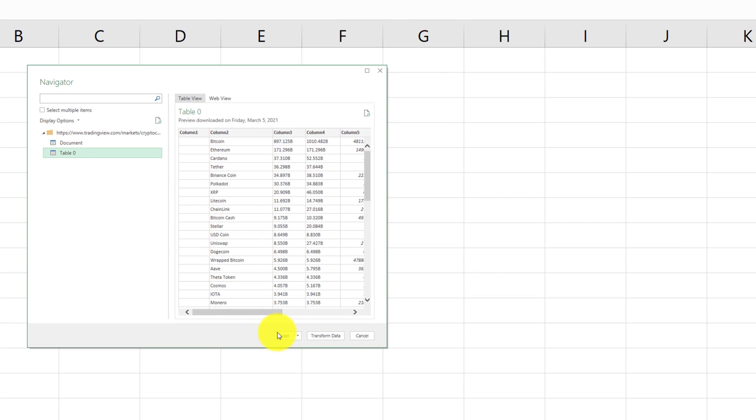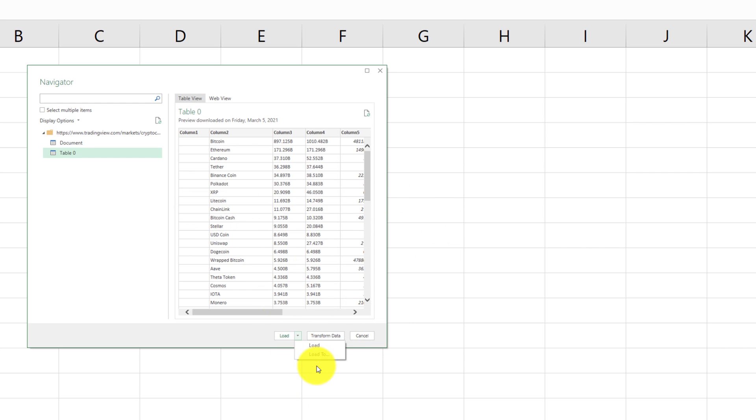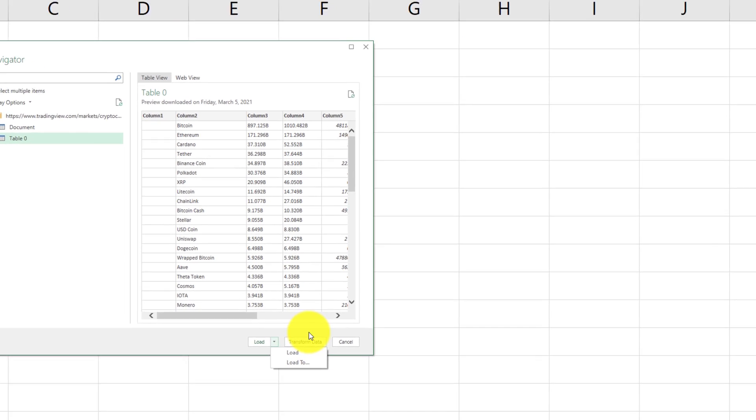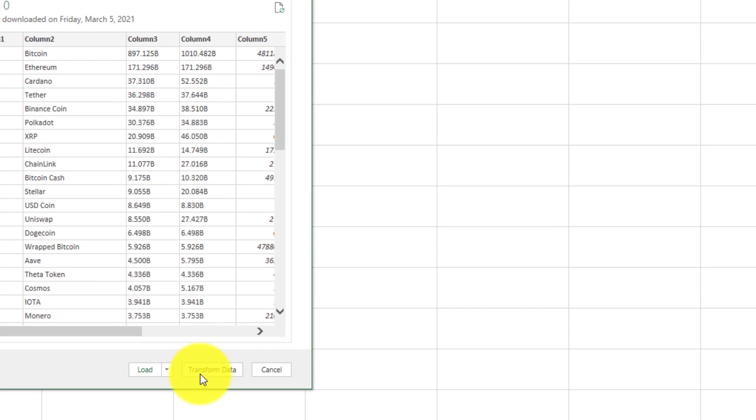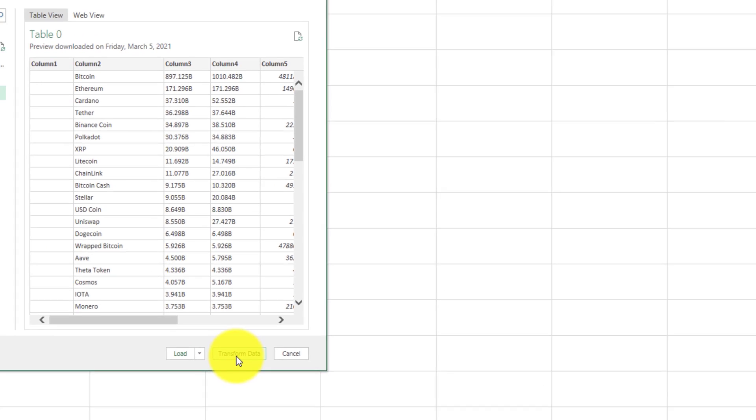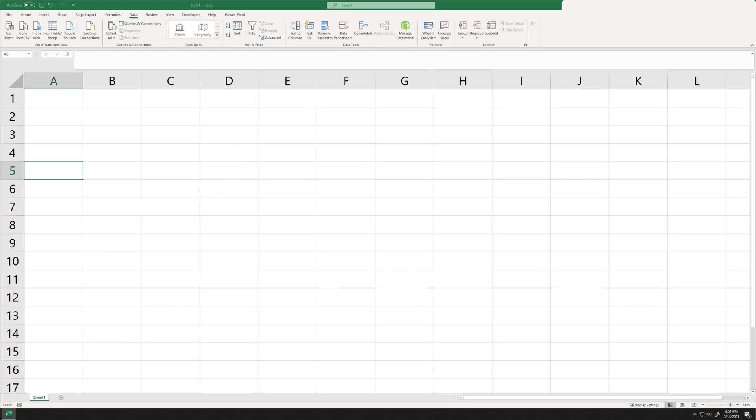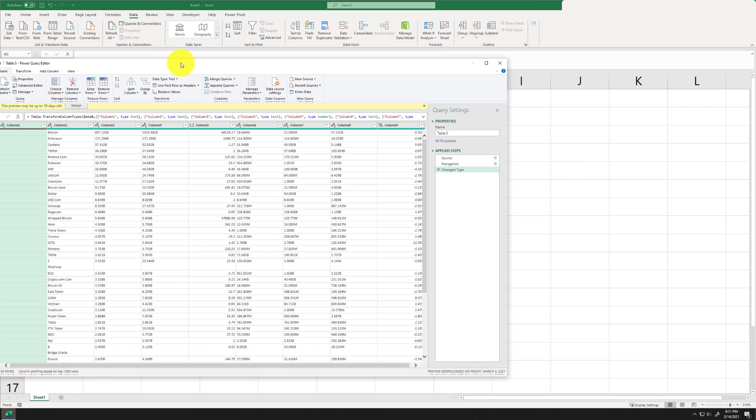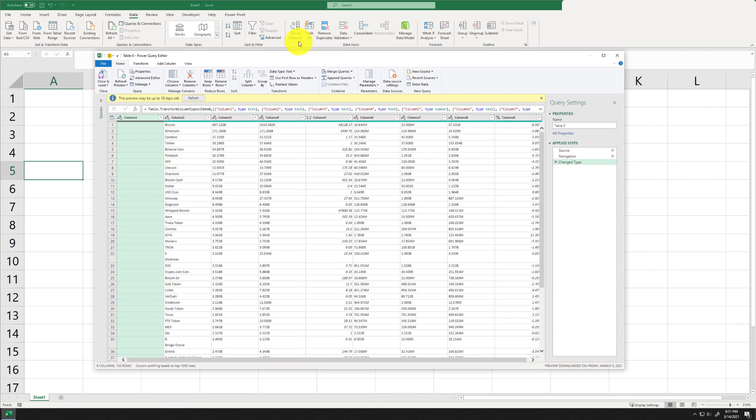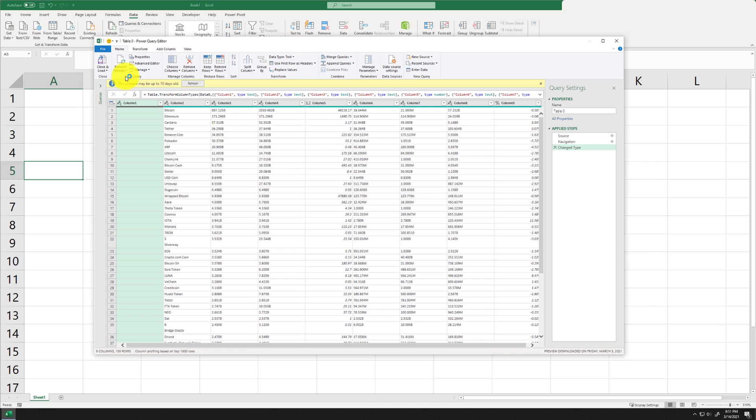Now you can just go ahead and load this data right into your session but we're going to do one extra step. We're going to clean up this data before we import it into Excel. So I am going to click on transform data and this is going to pop up the Power Query editor. So let me just go ahead and move this window into our recording session.